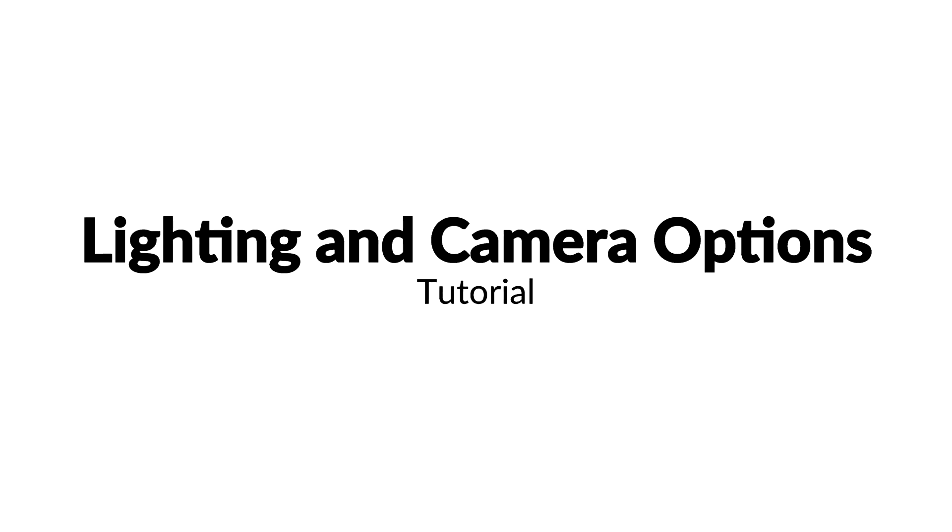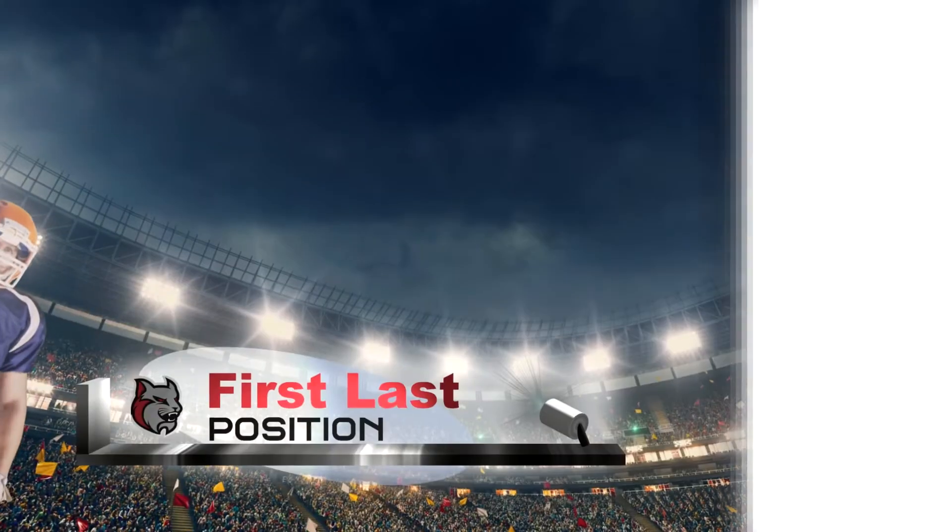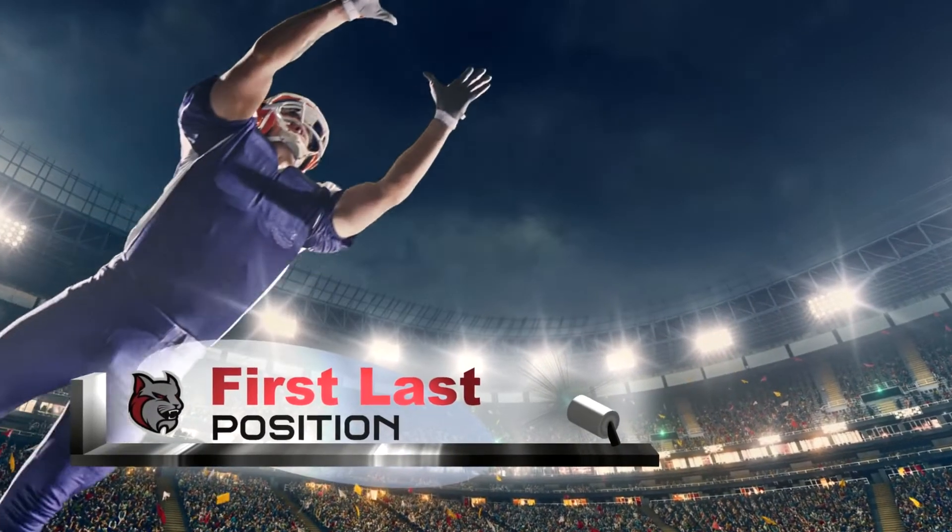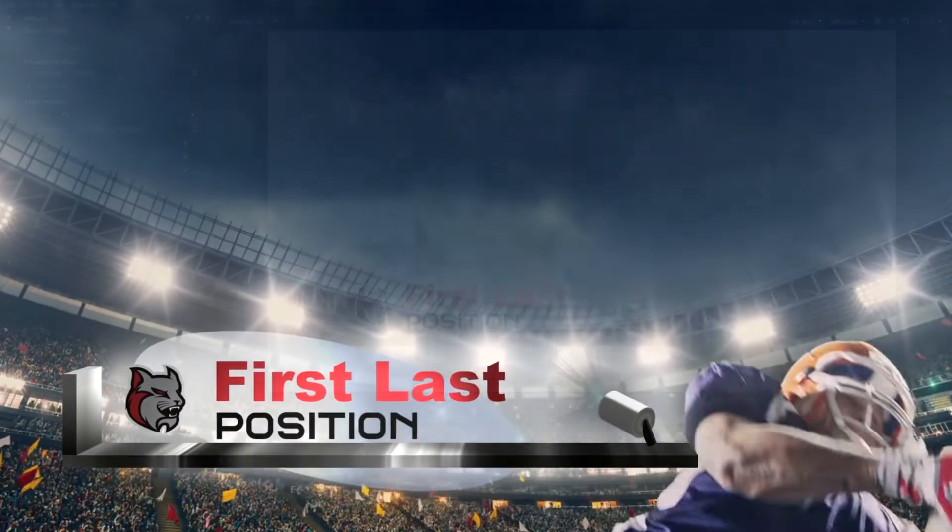One of the features that sets Titler Pro apart from other titling software is the power to change the attributes of the scene containing your titles.